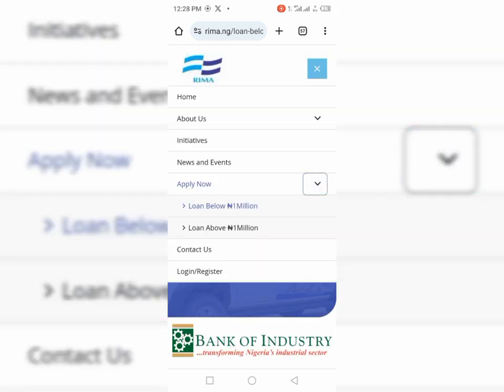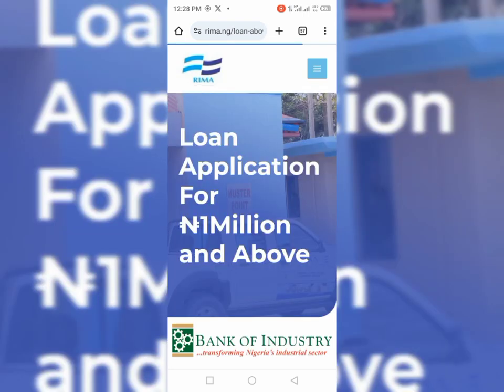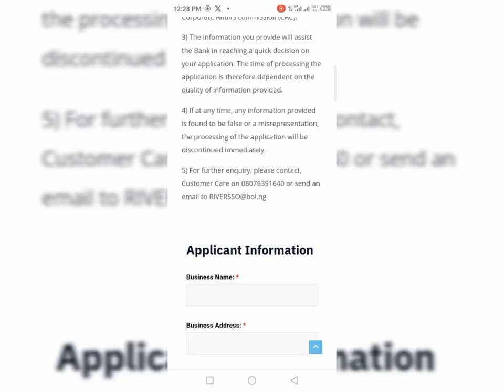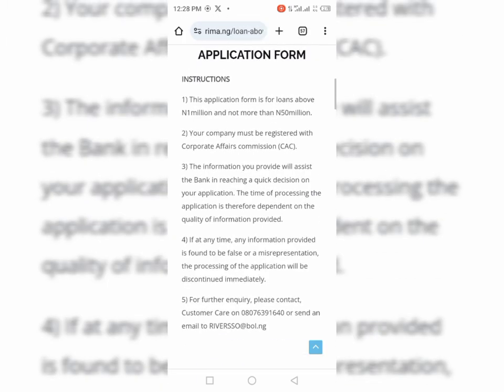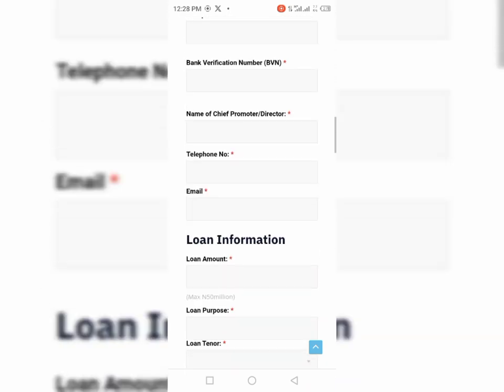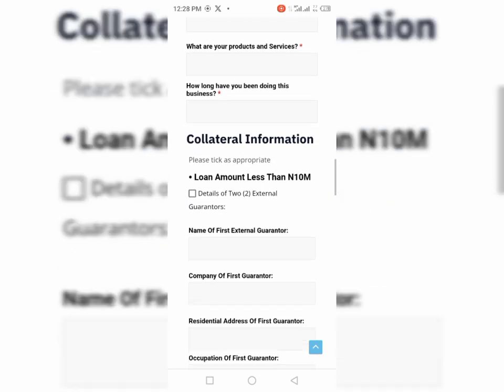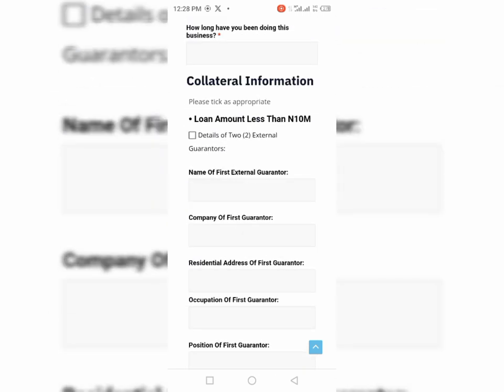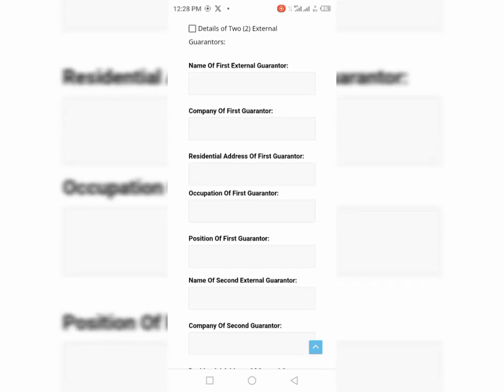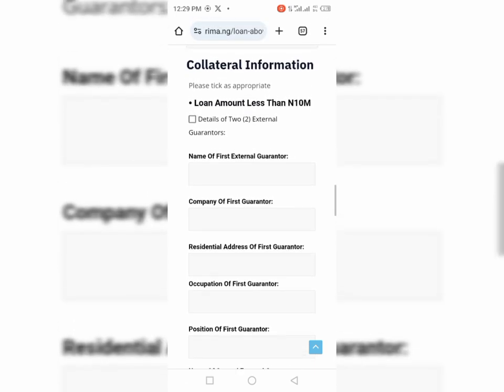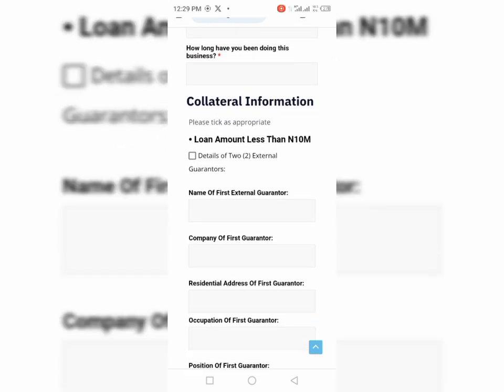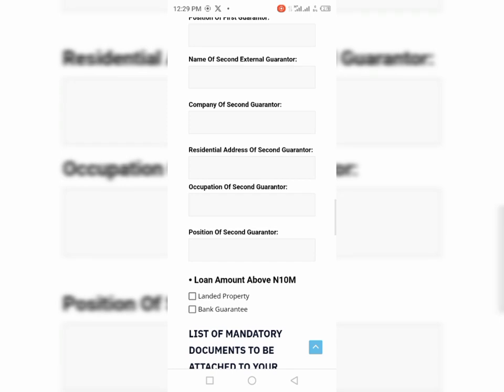So if you want to apply for the loan of above a million naira, the criteria are different. Let's just click on it and go back there. You can see the criteria here. You must have a CAC, registered with Corporate Affairs Commission. Not only that, you must also have a guarantor. So when you go down here, you see the first external guarantor, the company of the guarantor, the address of the guarantor, occupation of the guarantor, the position of the guarantor, name of second guarantor. So you need two guarantors to be able to get this. So the guarantors will have to be reached, and then they will also fill the guarantor's form.